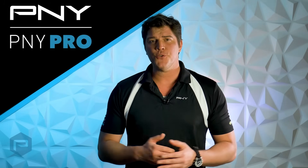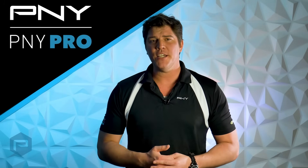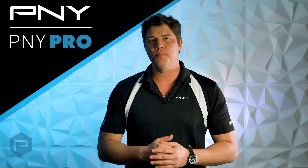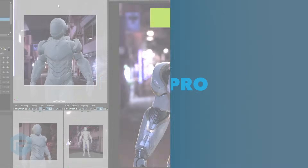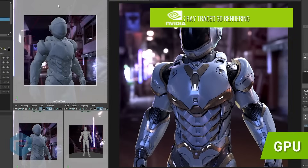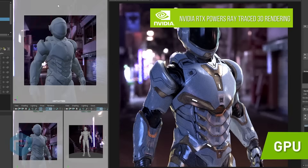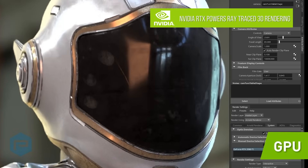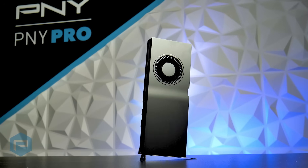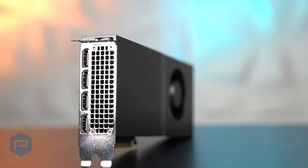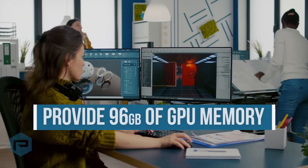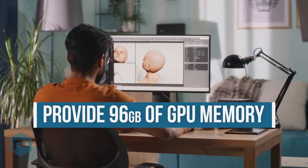NVLink's bandwidth allows users to pool NVIDIA RTX GPU memory. This is important when rendering extremely complex designs or scenes with full real-time ray tracing support and AI-accelerated denoising. In media and entertainment, 34GB is a typical scene size once geometry, textures, and lighting are included. Two RTX A5500 or A5000 boards connected via NVLink offer 48GB of GPU memory, easily handling this scenario.